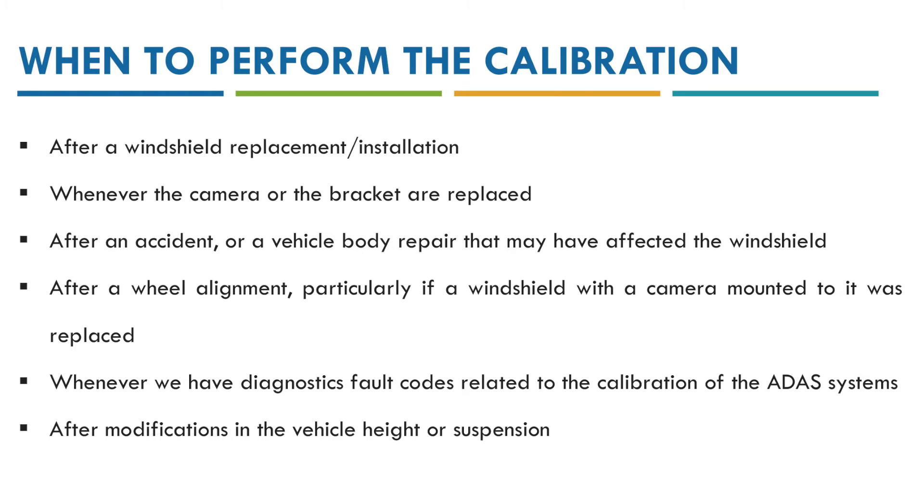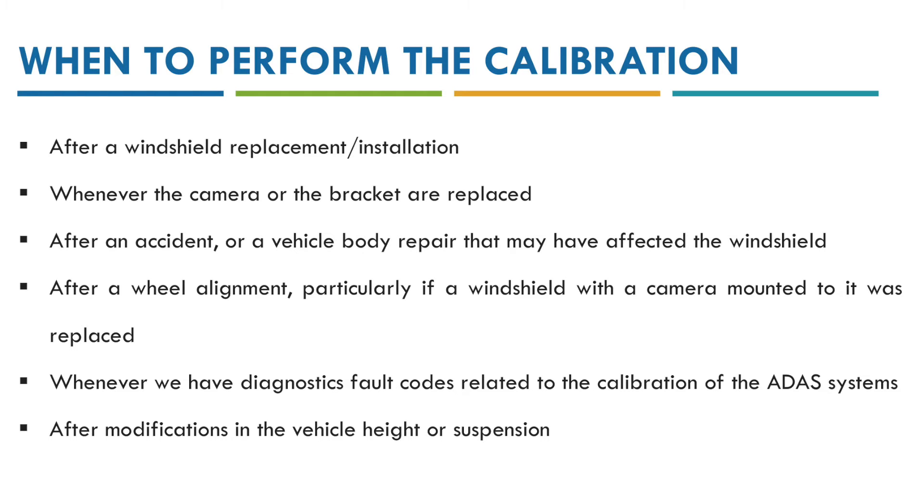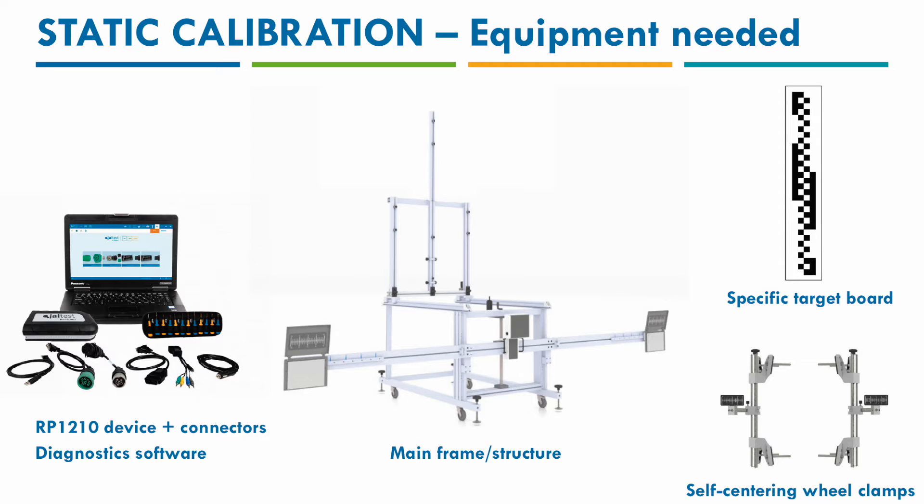Also there will be some situations in which we will get a fault code related to the calibration of the ADAS systems, alerting us that the camera is not properly calibrated. So in those cases we will need to go ahead with the calibration as well. Also after modifying the vehicle height or the suspension of the vehicle.